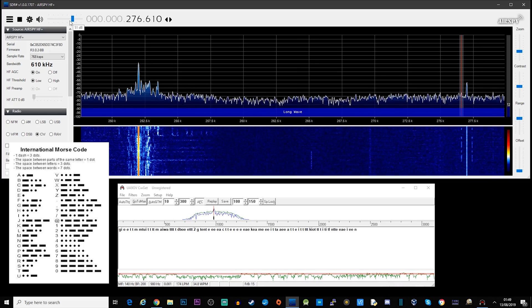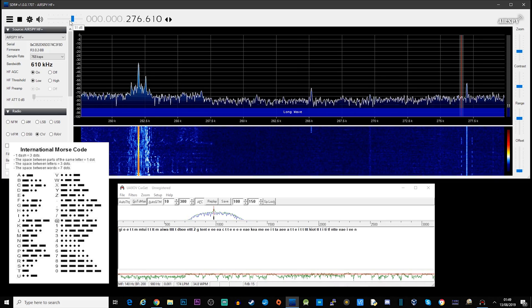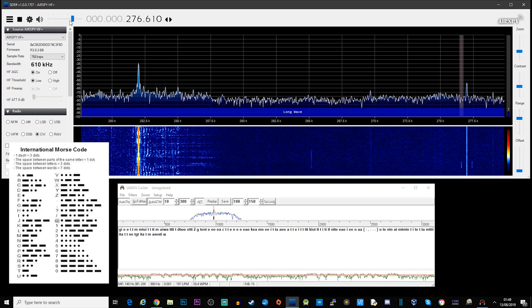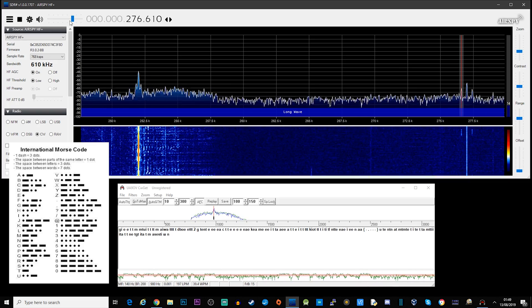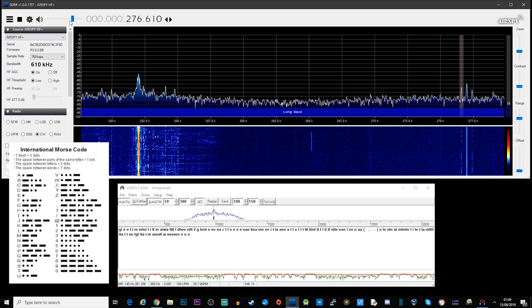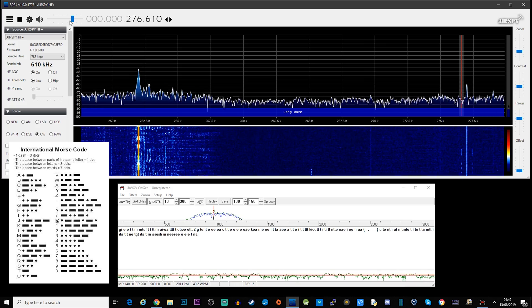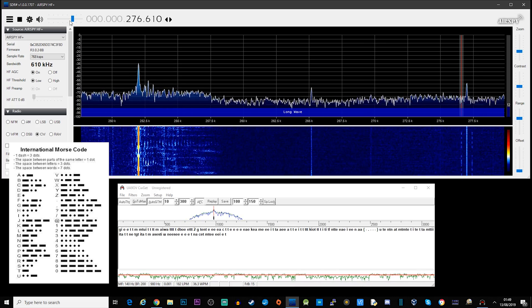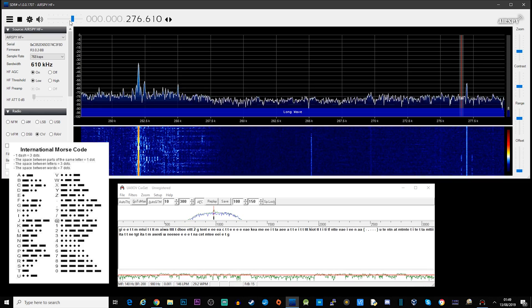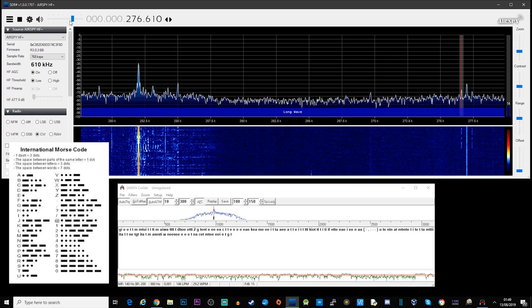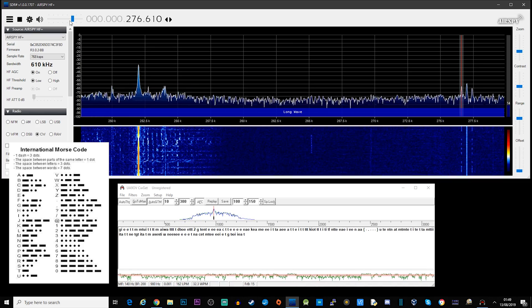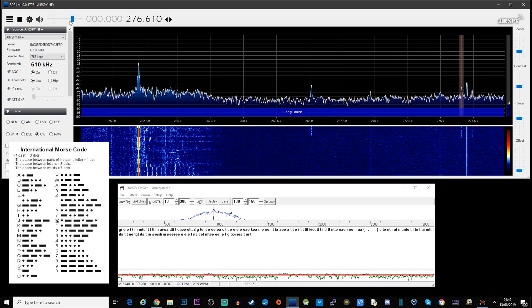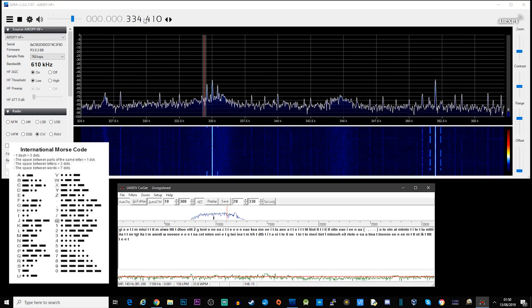So I wonder where that one's from. There we go — it's another one at 276 kilohertz. CWGet isn't decoding it, so what I'm doing is looking at the waterfall — you can see the dash, dot, dot, etc. — and then I'm just cross-referencing that to an international Morse code chart, and we can figure it out that way.